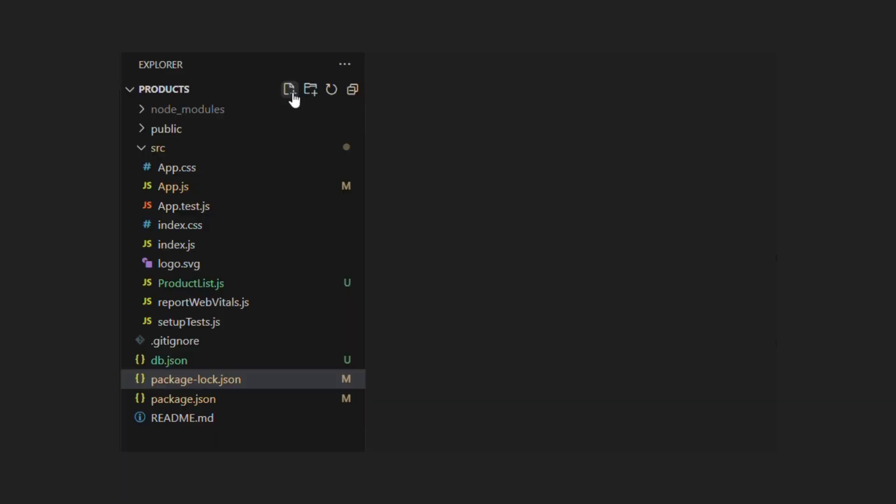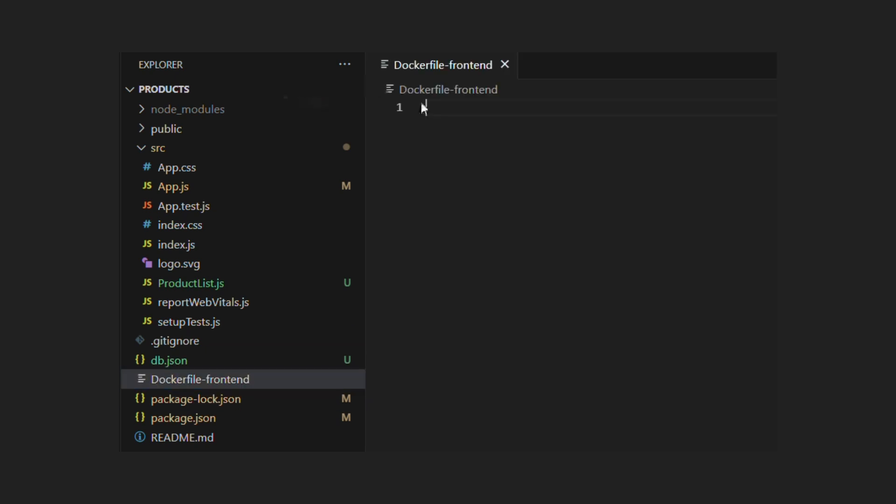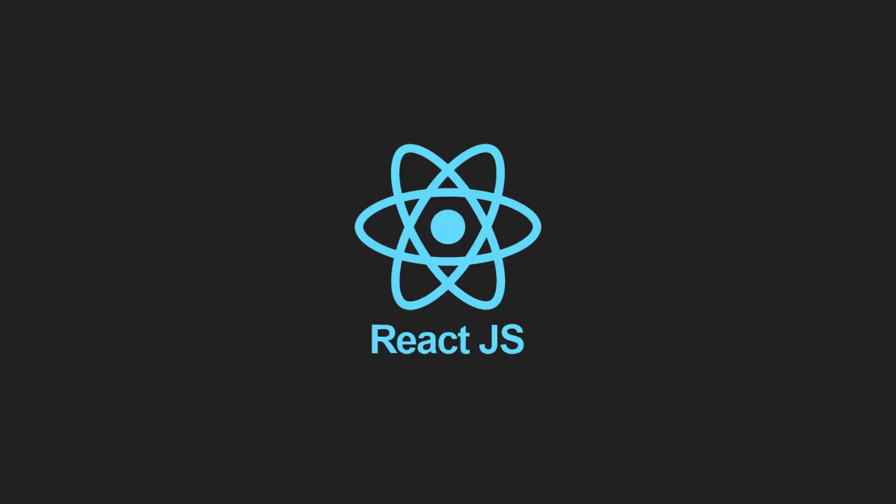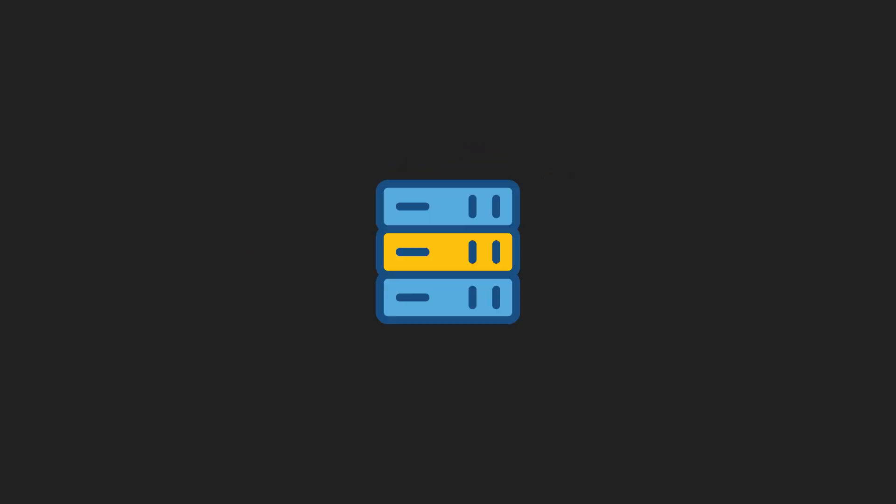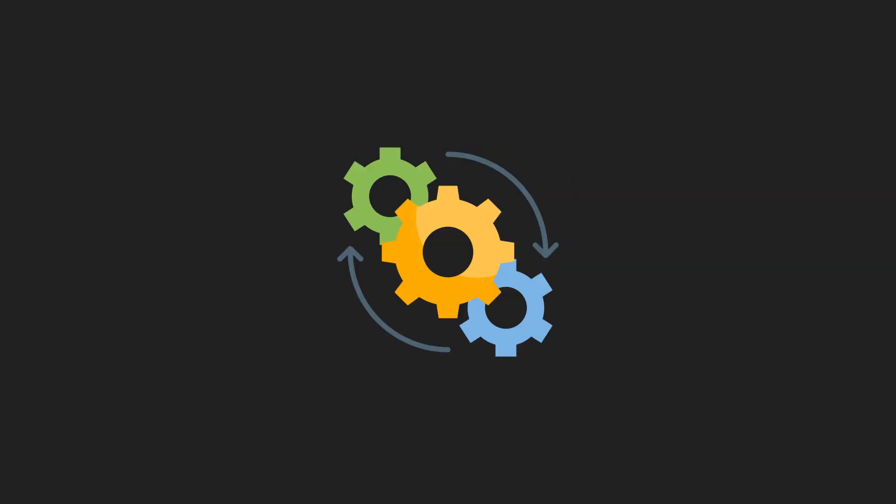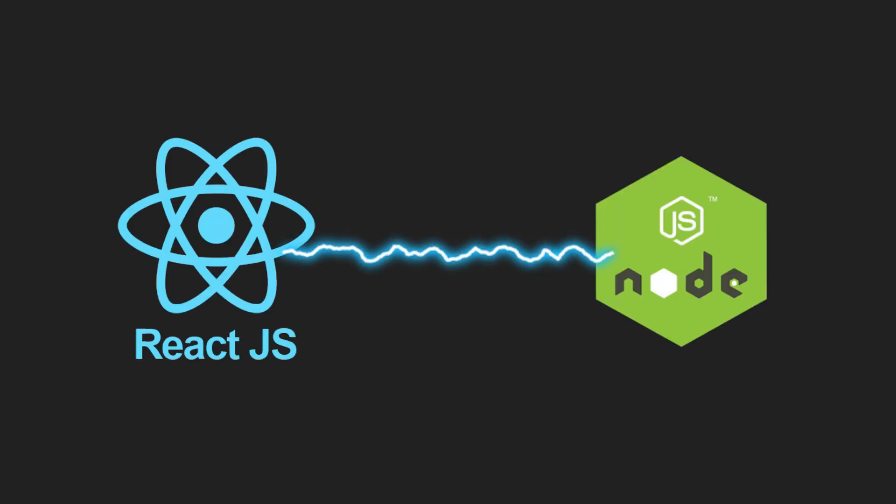Let's create Dockerfile for our frontend. We will call it Dockerfile frontend. Dockerfile is a blueprint for our container. We list down all the necessary tools and packages needed to build and run our application. For our frontend, we will need node to be installed to build and run our application.